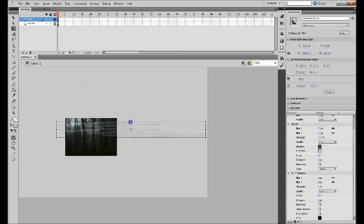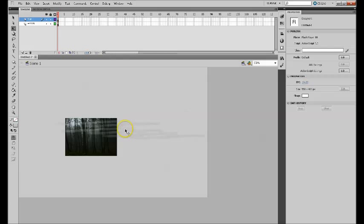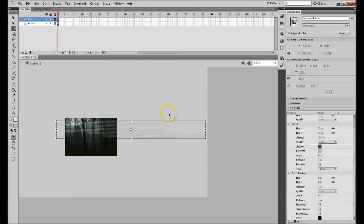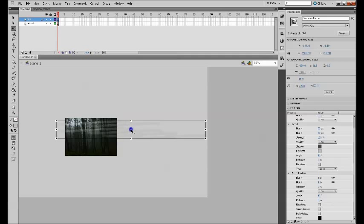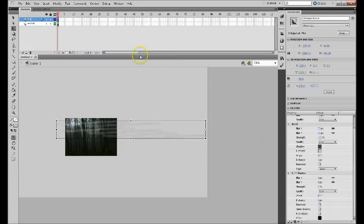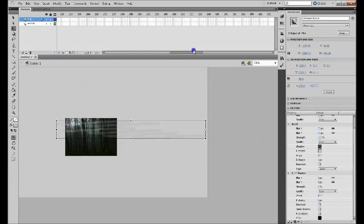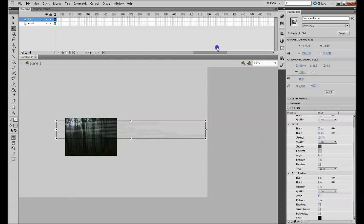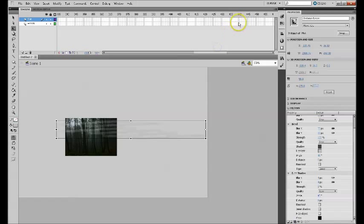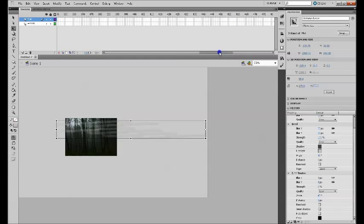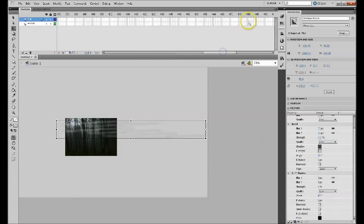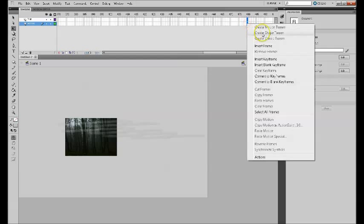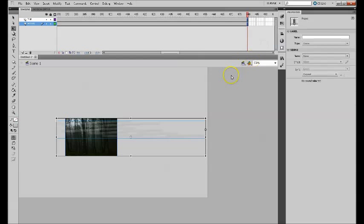Now I need to create the motion tween to this mist. So my pointer, you don't have to, you can leave it as is, but I'm just moving this center point. Now let's say I want to make this around like 20 seconds long, so I can move around like 48 frames. You go 48 frames and then you say insert frame here. So my animation will be around like 20 seconds long.